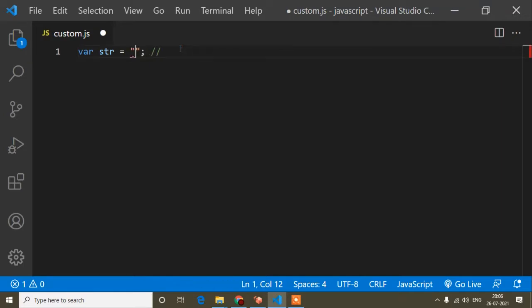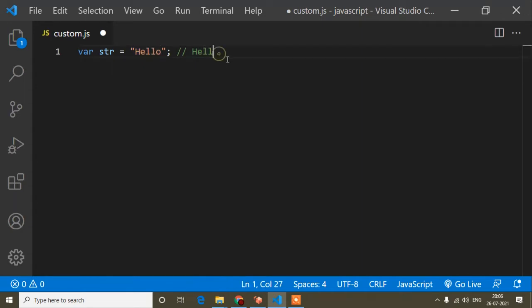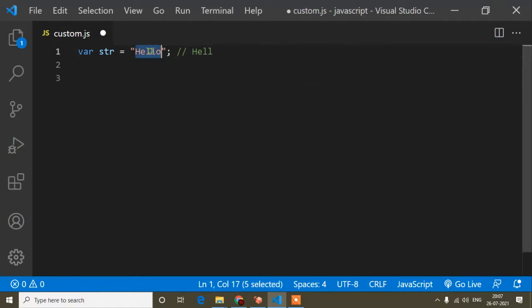Suppose I want the output 'hell' — that is H, E, double L — from the string 'hello'. So how can I do that? This time we use the slice method or the substring method. First I will use the slice method on this str variable.